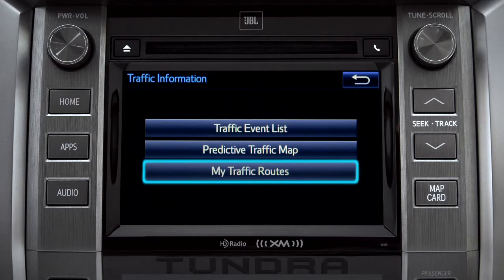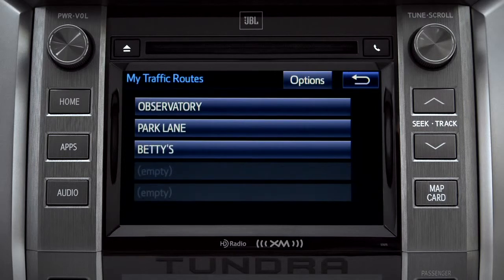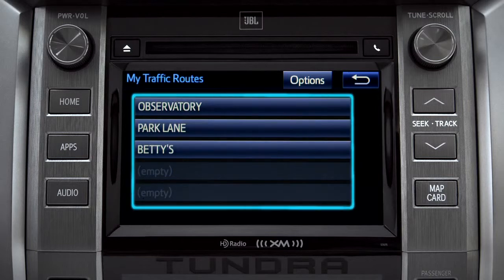Selecting My Traffic Routes will take you to a screen where you can choose one of up to five routes you frequently take and have pre-programmed into the system.